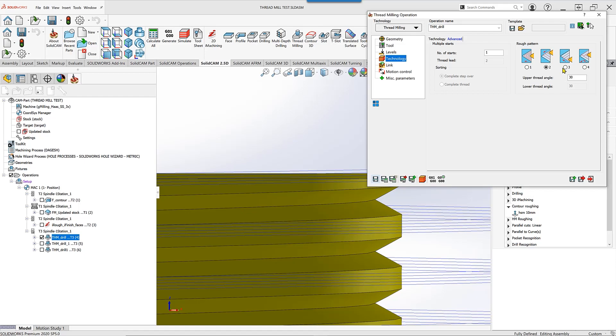The third option is just the opposite, starting from the bottom up. But now let's go to the fourth option.